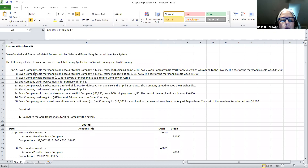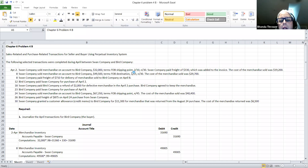On April the 2nd, the Swan Company sold merchandise on account to the Bird Company. Remember, we are going to be the Bird Company, recording the transactions as if we are the Bird Company first. They bought some merchandise from the Swan Company, and the gross amount was $32,000. The terms were FOB shipping point, which means the buyer — the Bird Company — is going to be paying the shipping charges. The buyer was offered a 2% discount if they pay within 10 days; if not, the full amount is due in 30 days.